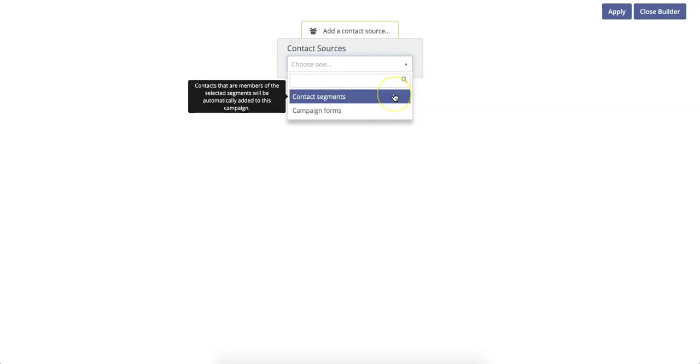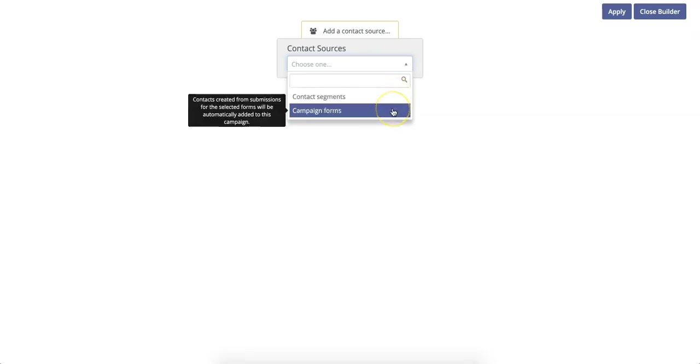If you select Contact Segment, as soon as a contact is added to the new segment, it will trigger that campaign. If you select Campaign Forms, as soon as a contact fills out a form, it will trigger the campaign.